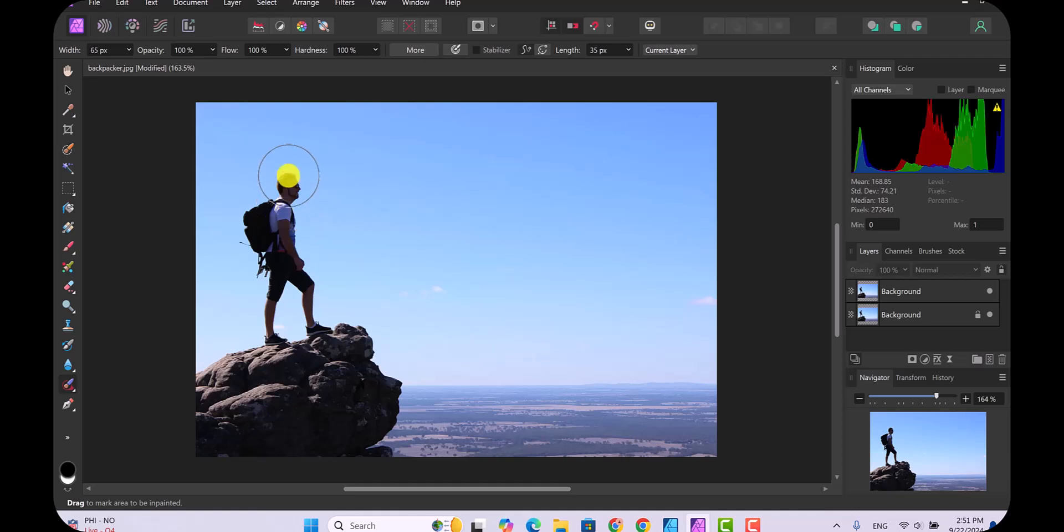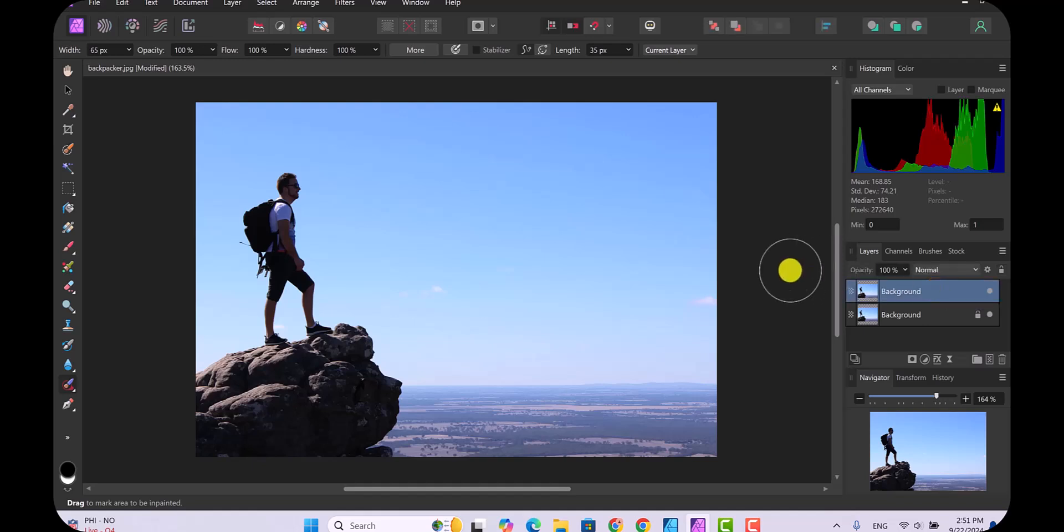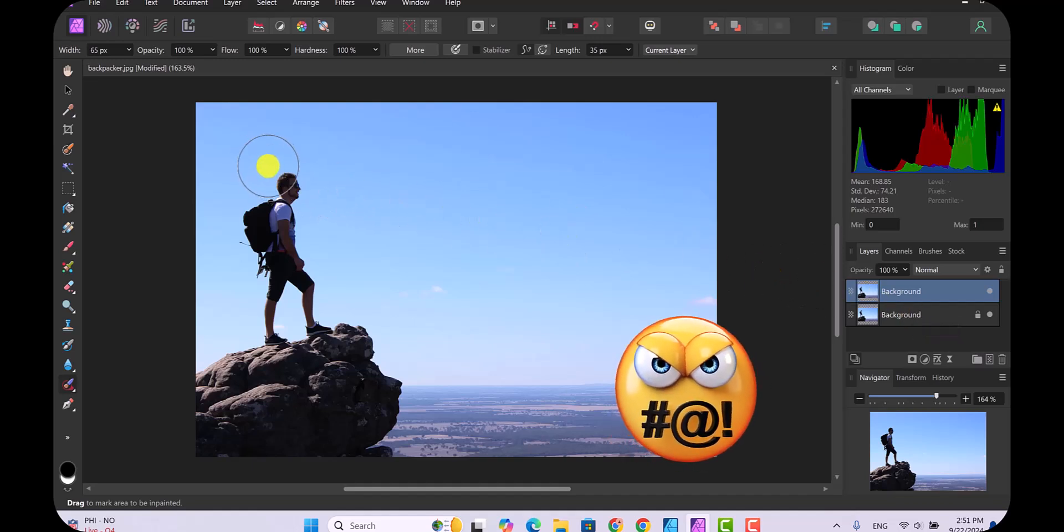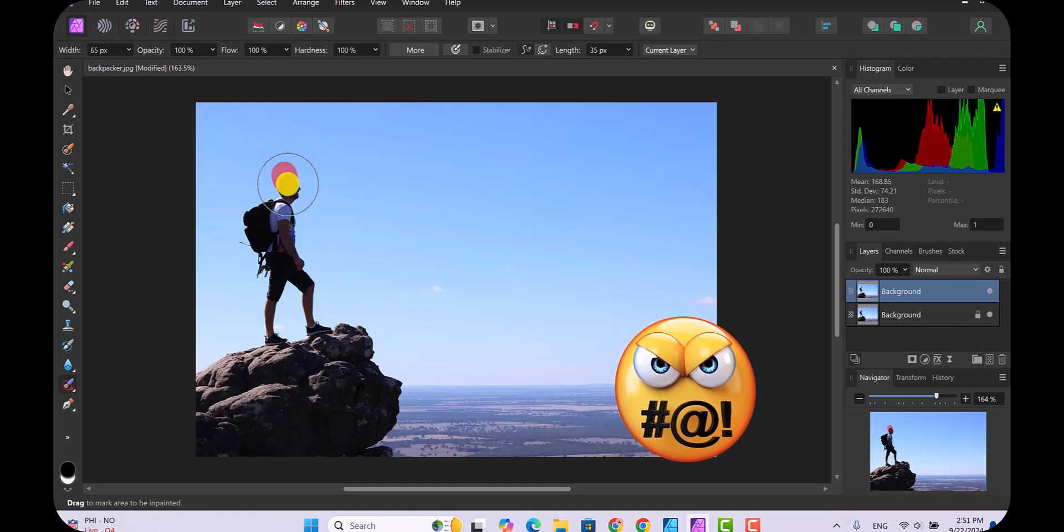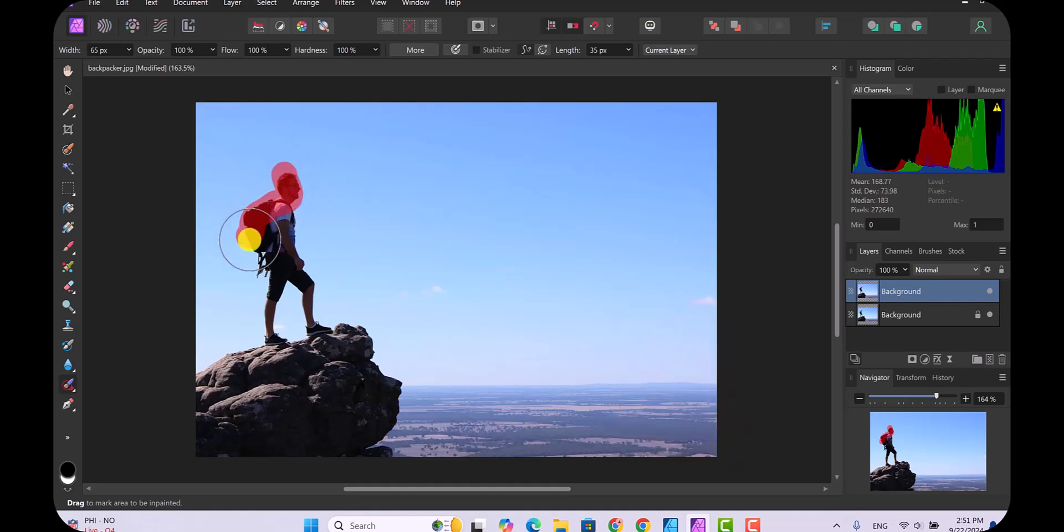Make sure everything is the way you want it and that you have the correct layer selected, which is background copy. Now we're going to click on our mouse and we're just going to paint over this guy.